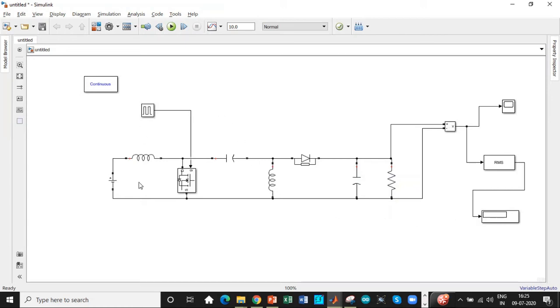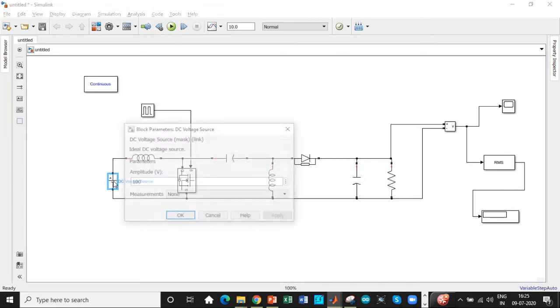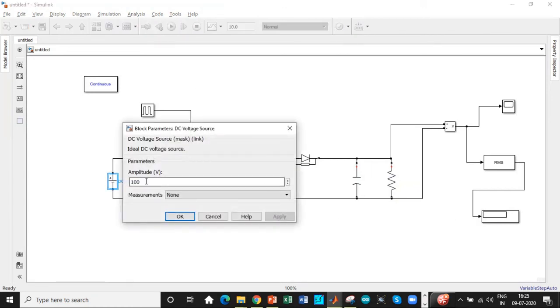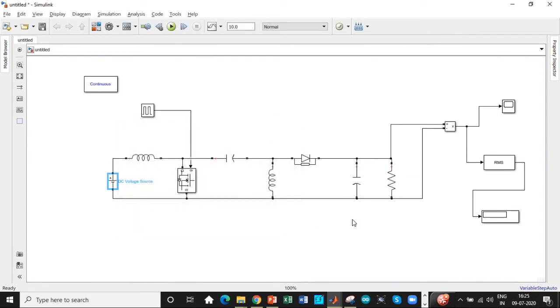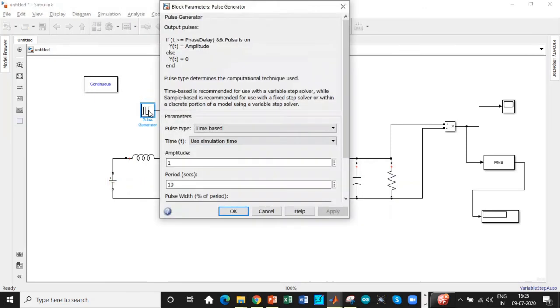So we will be setting the input voltage which is 15 volt in this case. Once that is done, I guess we have already set all the parameters except this one.